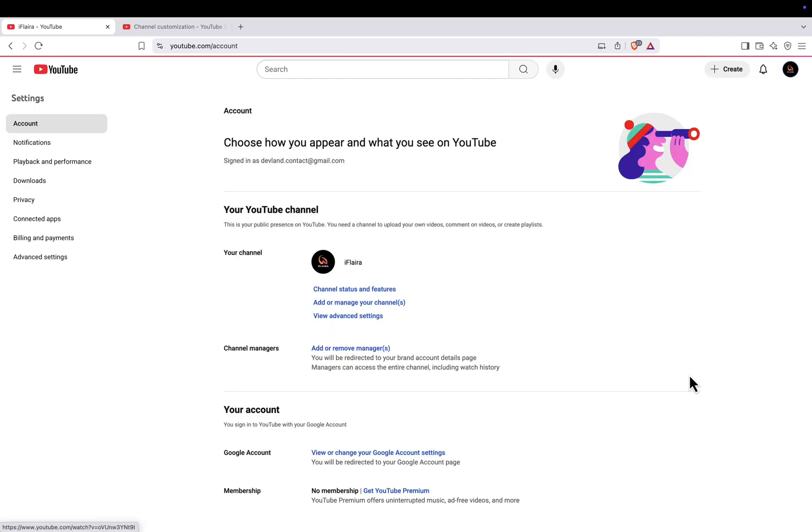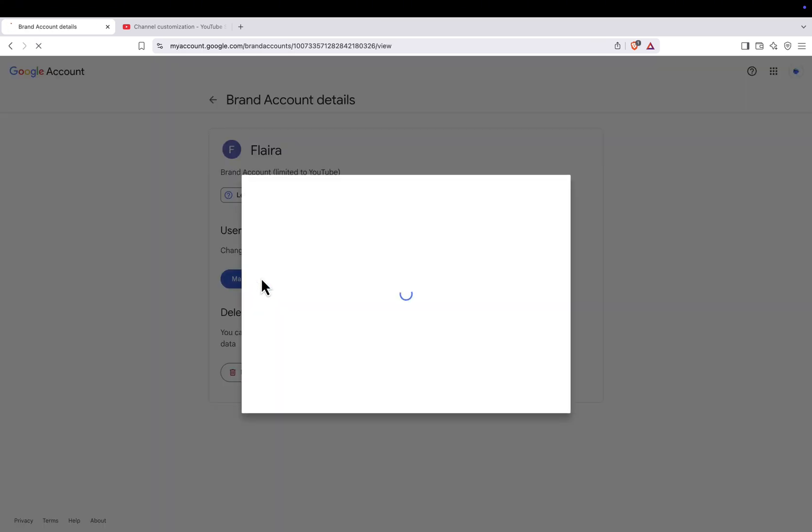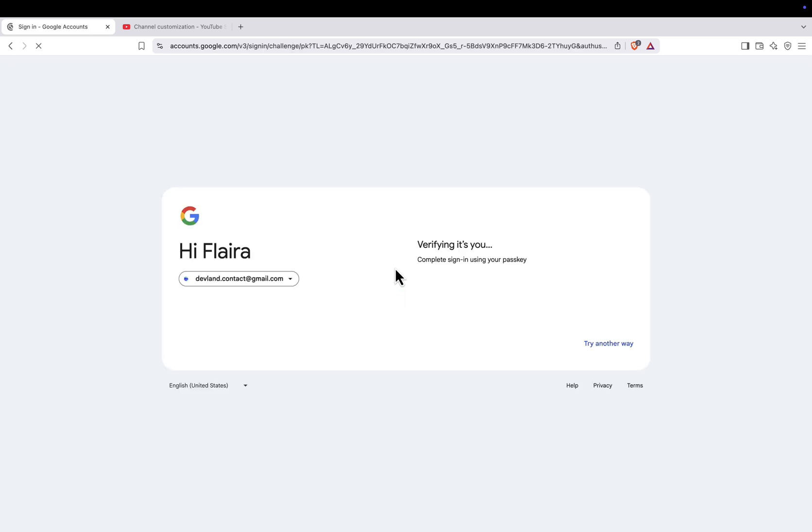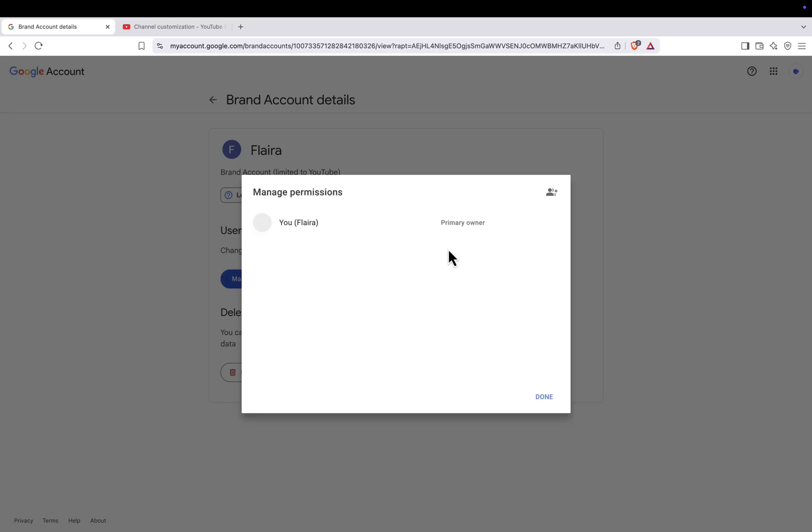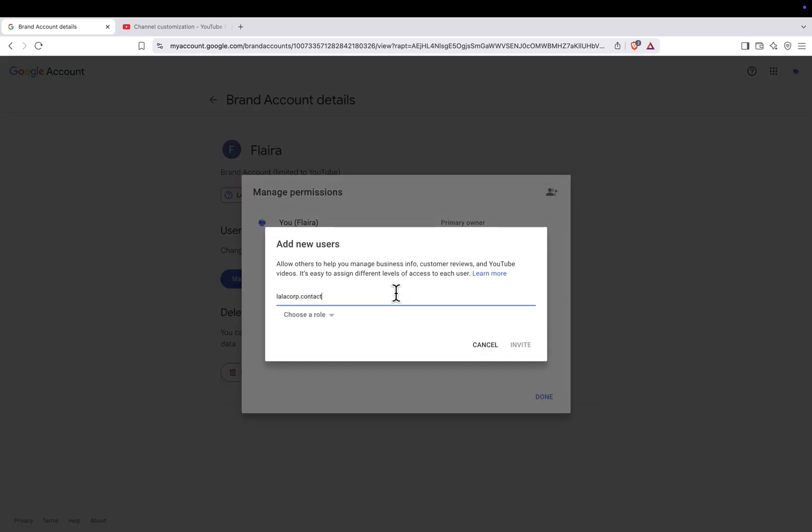In the Settings menu, click on Add or Remove Managers. Then click Manage Permissions. You may be asked to sign in again for security reasons. Once the permissions page opens, click the Invite New Users button at the top right. Enter the new email address you want to use, choose the role Owner, and then click Invite.